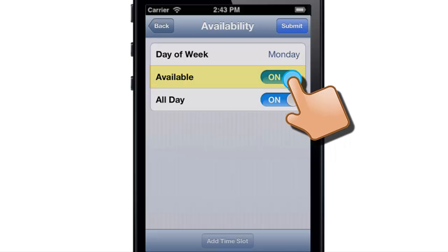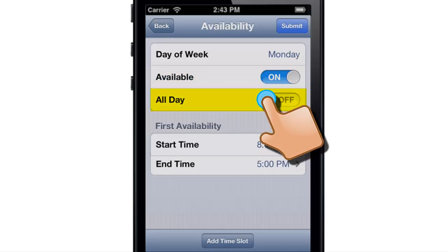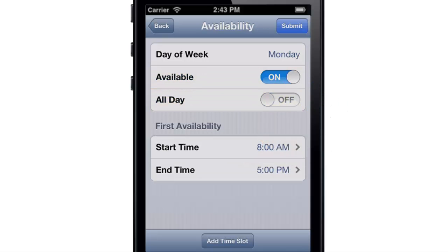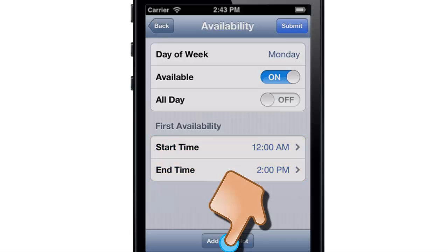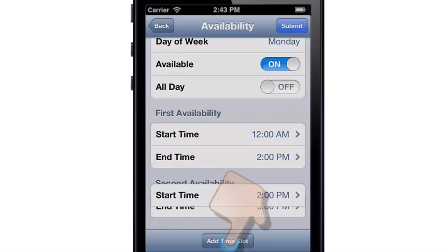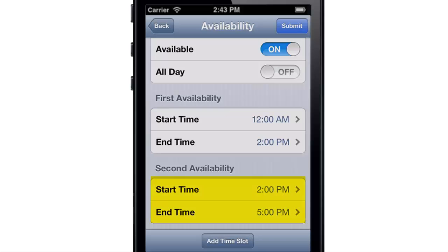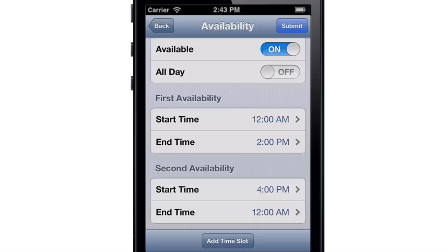You can enter a specific time when you can work, or tap Add Time Slot and enter several time frames. For example, perhaps you can work but not between 2 and 4 p.m.